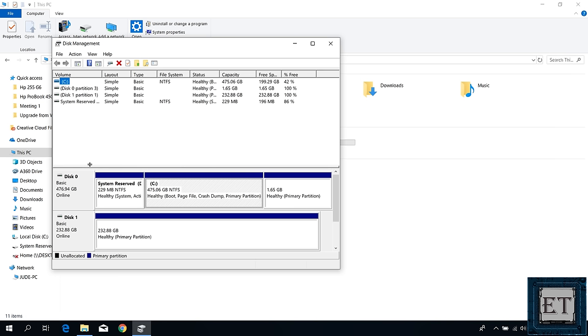Here as you can see I have two disks, disk 0 and disk 1. Disk 0 with drive letter C is of course my main hard drive, while disk 1 which is the external hard drive I just attached has no drive letter and that is what needs to be fixed.